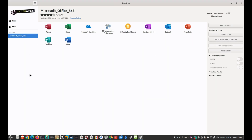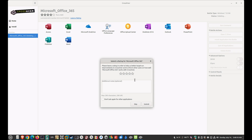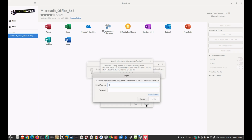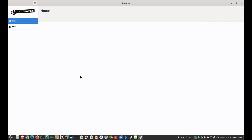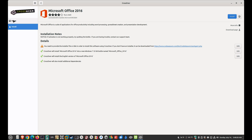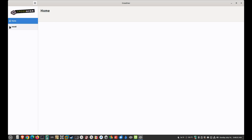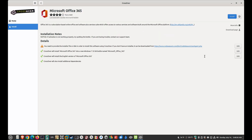I already have it installed, so let me delete it and then reinstall it. We're going to click install Microsoft — oops, wrong one. Let's go back to Microsoft Office 365. This version has not always worked on previous versions of CrossOver, but this version works perfectly.